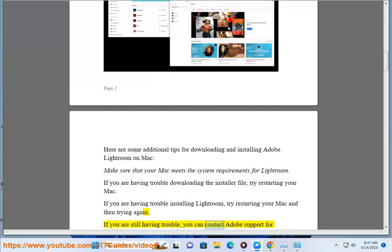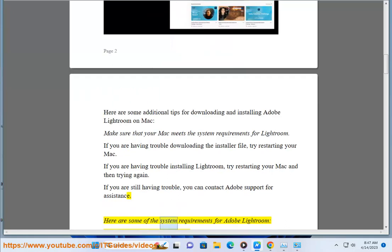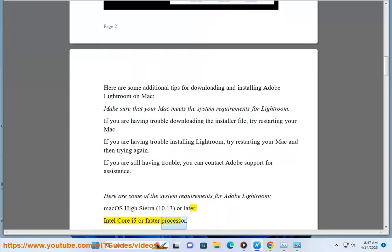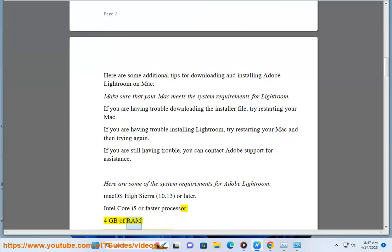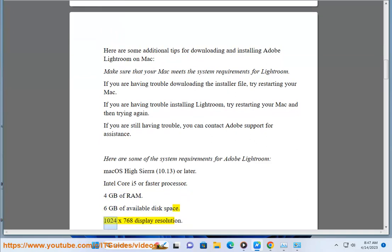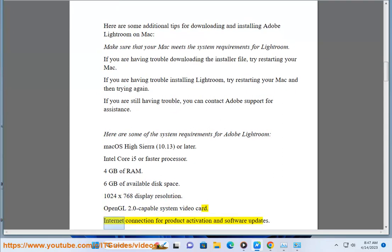If you are still having trouble, you can contact Adobe Support for assistance. Here are some of the system requirements for Adobe Lightroom: Mac OS High Sierra 10.13 or later, Intel Core i5 or faster processor, 4 GB of RAM, 6 GB of available disk space, 1024x768 display resolution, OpenGL 2.0 capable system video card, and an internet connection for product activation and software updates.